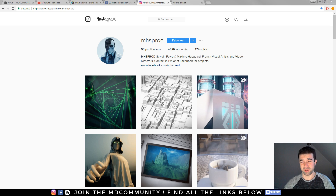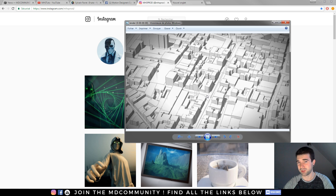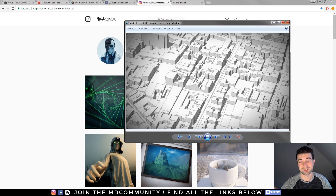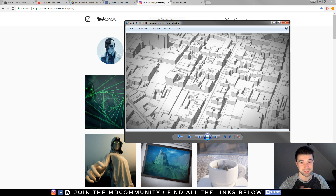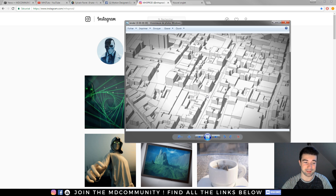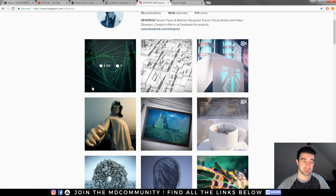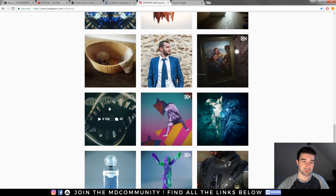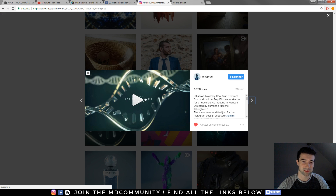Hey guys, this is Max from MHSProd and today we will use Sketch & Tune. I will show you how to create really great looking renders with C4D. This is a tutorial on my workflow and how I use Sketch & Tune — not an A to Z tutorial. I will avoid some points and focus on what I do with this great effect in C4D. I've created a lot of scenes for a French phone company and used Sketch & Tune heavily on a project with another guy called Maxime.